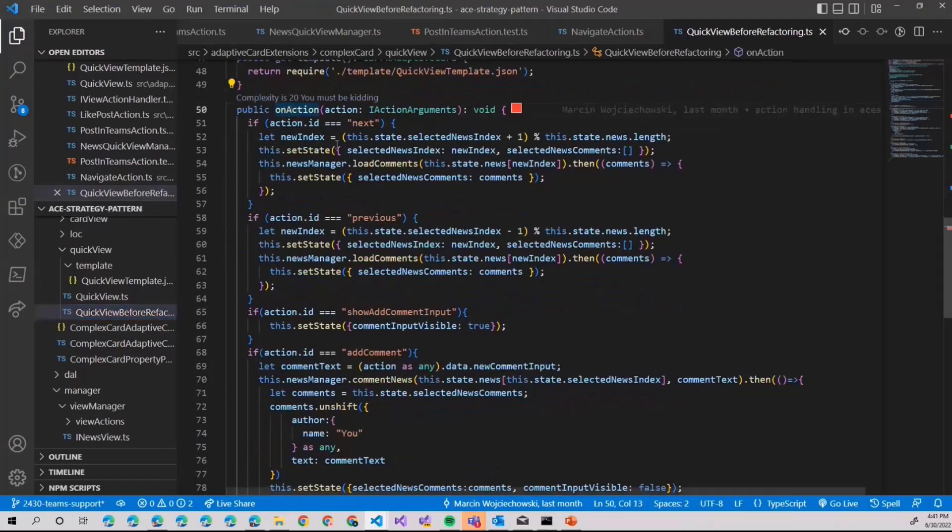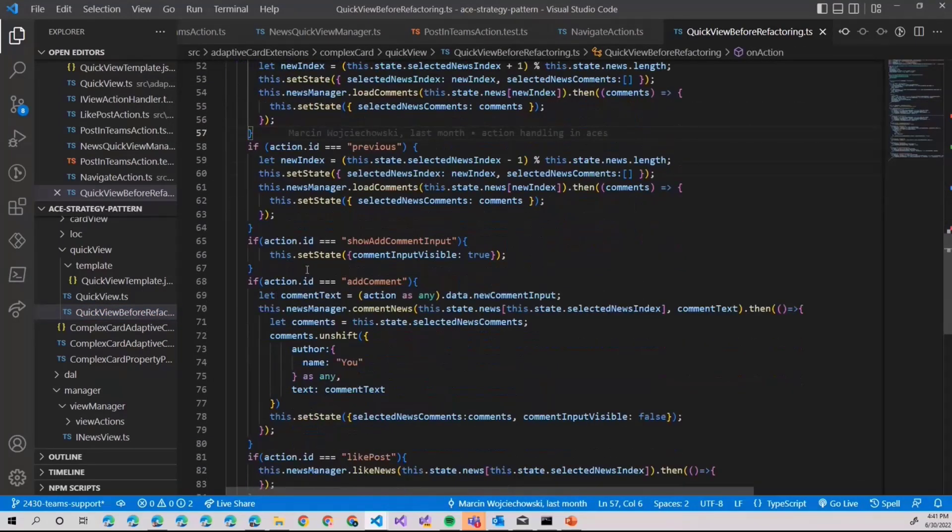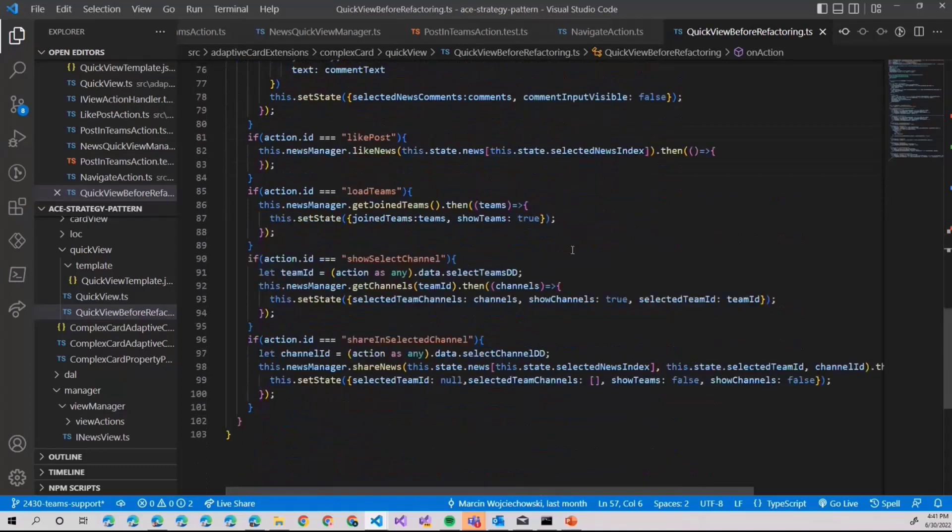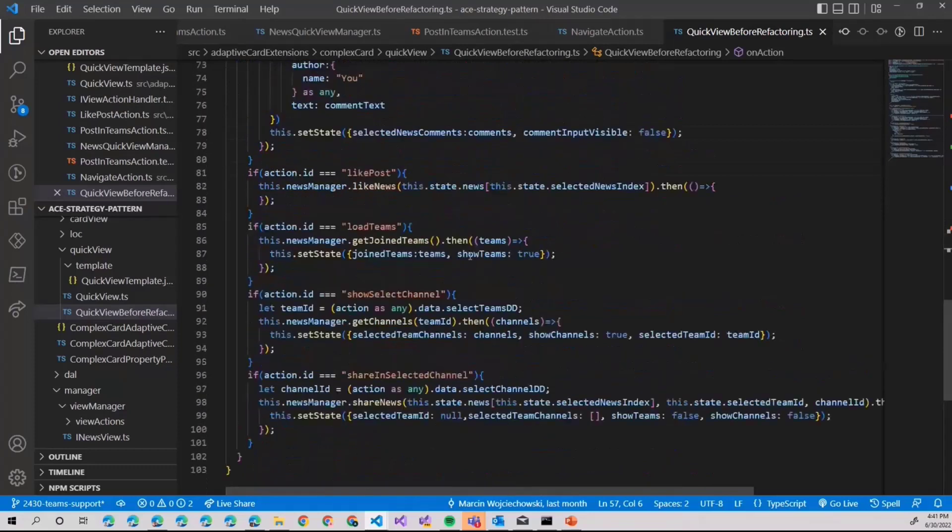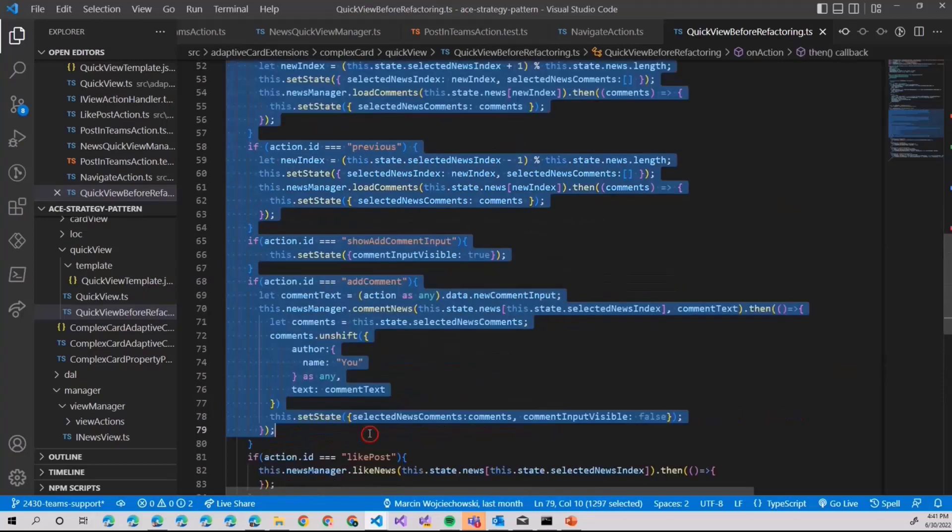We have onAction, and you can see action ID, action ID, if action ID, if action ID, quite a lot of different action IDs. So the goal is to minimize this as much as possible.